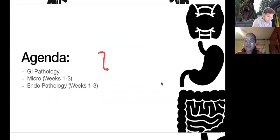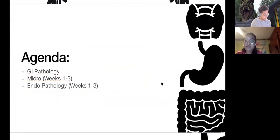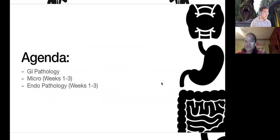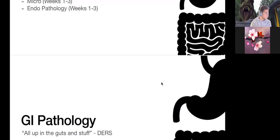The agenda for today: this is not comprehensive, but the plan is to cover GI pathology first, then micro weeks one to three, and then endo pathology last. There is no pharm on there because if I had thrown in pharm, this document would be 300 pages and y'all would be even further shooketh. So let's get the ball rolling with GI pathology.